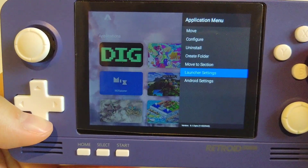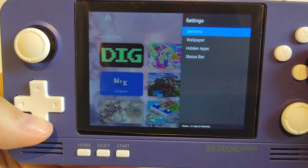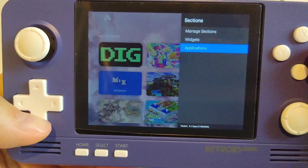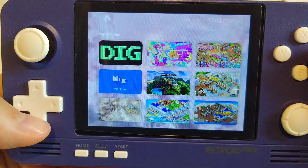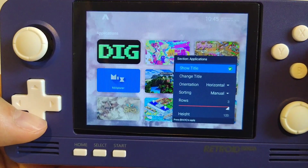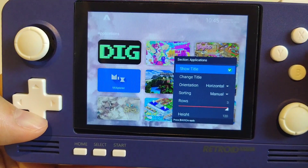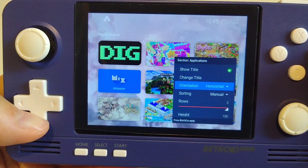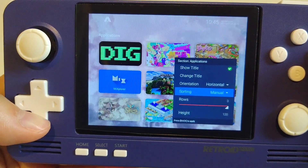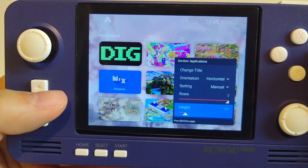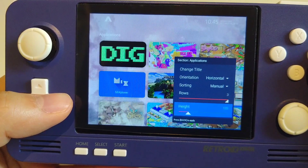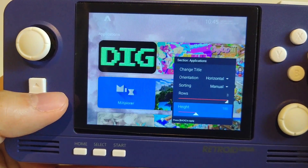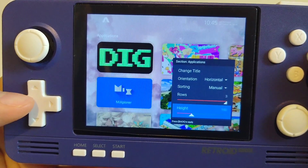To do so, you'll have to go to the application menu, launch your settings, go to sections, and then go to applications. You can change the size of your icons by changing rows and height. I personally think that setting rows to 3 and height to 120 would be the best fit for Retropocket 2.